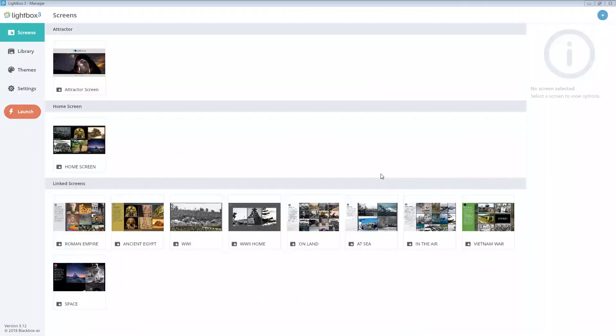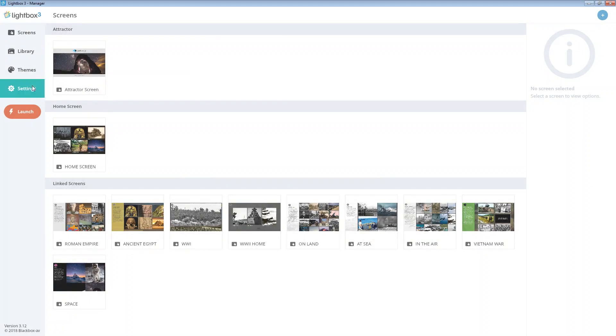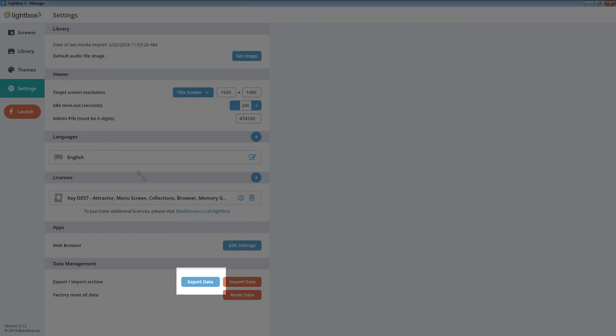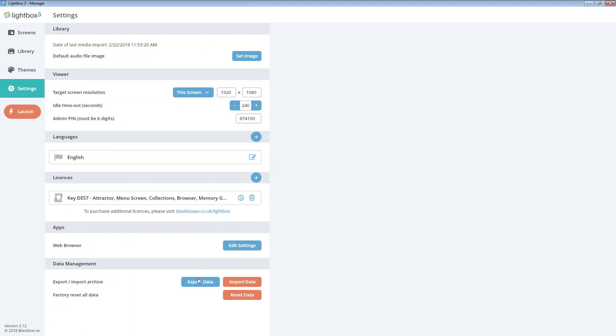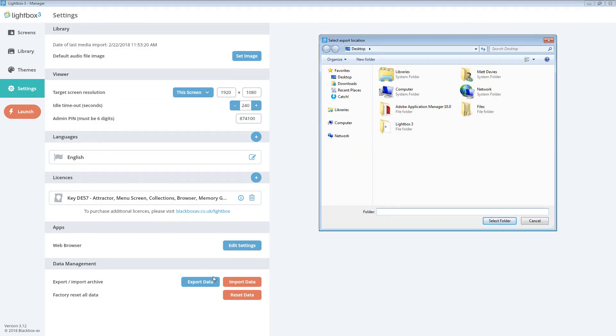To export your content you essentially do the same thing but in reverse. Go to settings and select export data. Now choose the location for your archive to export to.